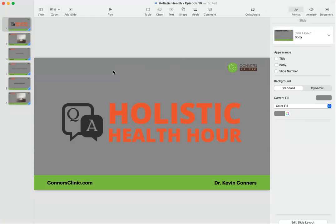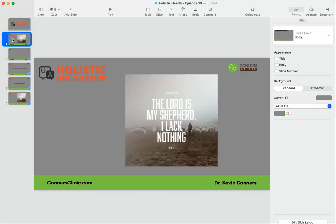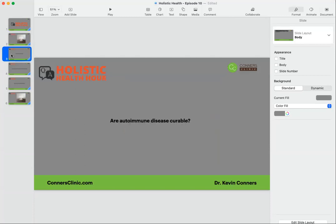Hello everybody. Welcome to another Holistic Health and Healing call. This is episode 10 of our course calls, and we want to jump right into the few questions that we have.